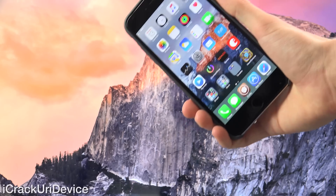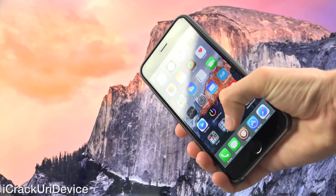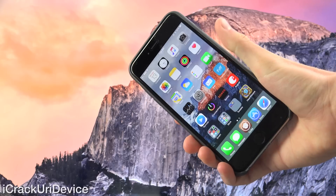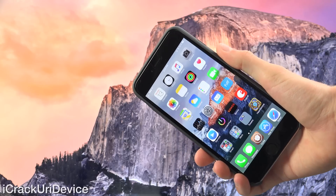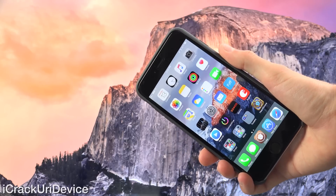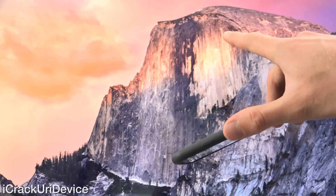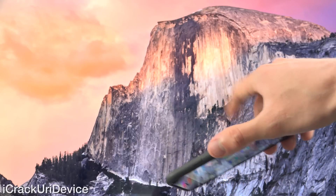Hey YouTube, it's IceeEU and today I'm going to show you guys how to jailbreak iOS 8.4 on any iDevice that can update to the firmware on Mac OS X.